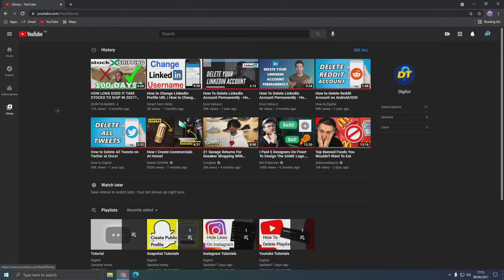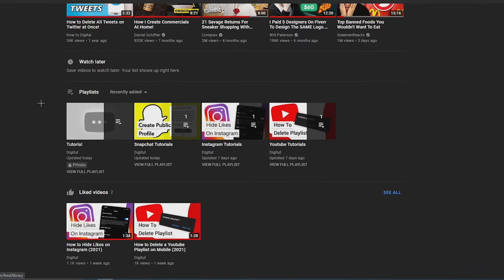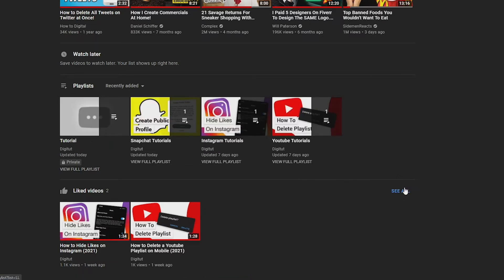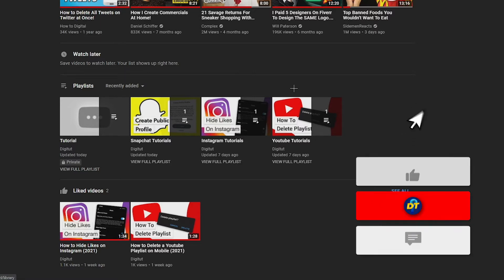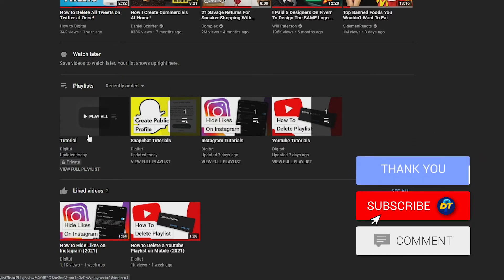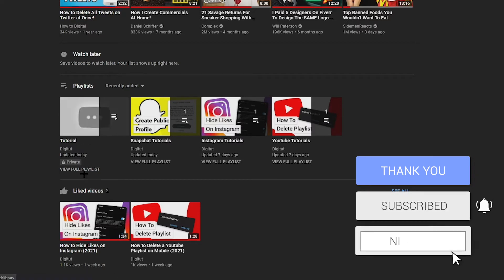Scroll down until you see the playlist section. Depending on how many playlists you have, you might have to click 'See All' at the top right of the playlist section to view all playlists. In my case, I only have one empty playlist that I'm going to delete.